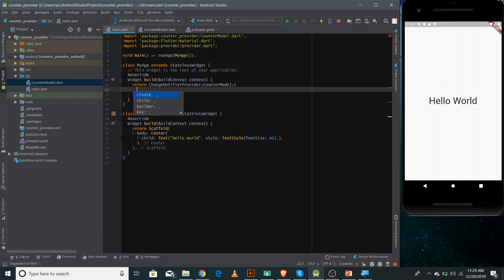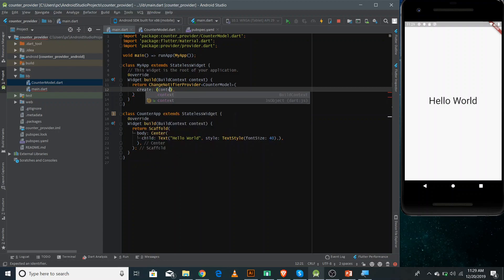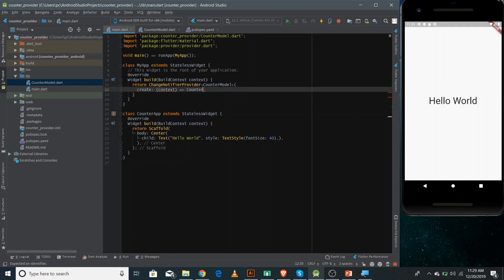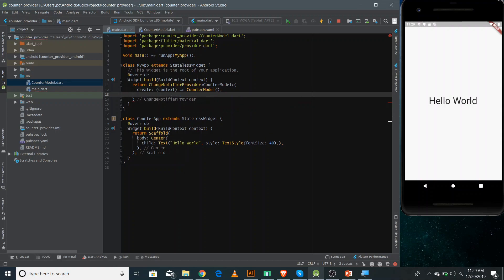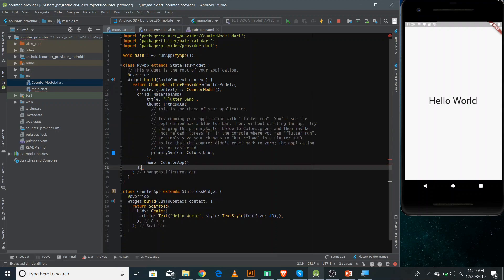There are two properties you must define inside ChangeNotifierProvider. The first is 'create', where you create the instance of your CounterModel — pass the context and return the CounterModel using arrow notation. The second is 'child', where you paste your MaterialApp widget. Now you can access this ChangeNotifier inside the child.